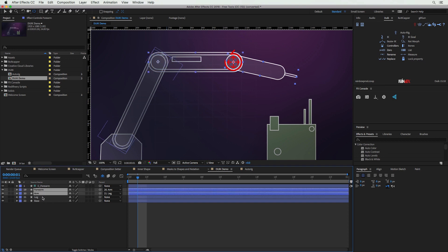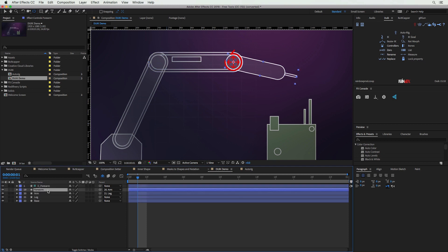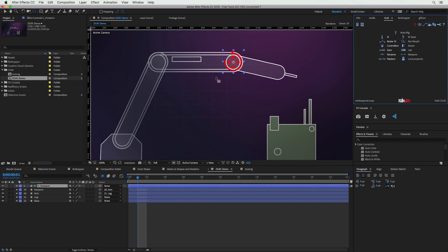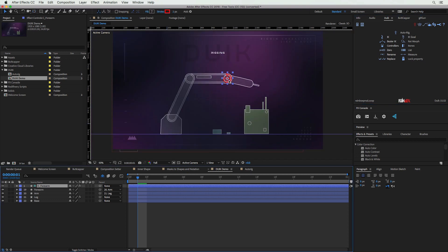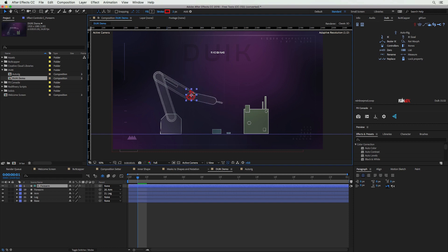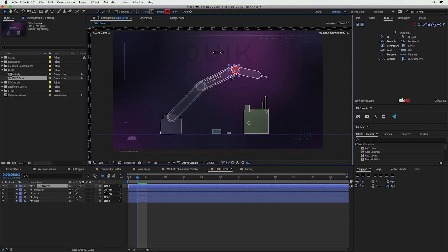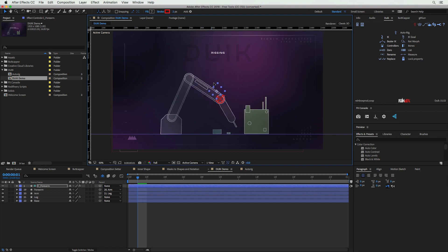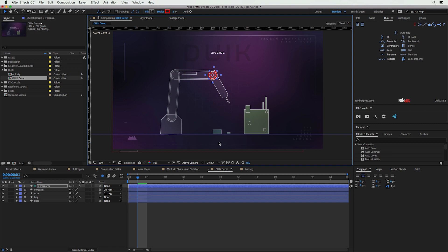Select the forearm, the arm, the next segment, and then the forearm controller — in that order, from the furthest extremity to the controller. Then go to IK, which stands for Inverse Kinematics, an important tool in character animation because it allows elbows to bend correctly. Make sure Two-Layer IK and Goal is selected, then hit Create. Nothing looks different right away, but this is where the magic happens: now you can adjust the controller and all the other layers will bend in a natural way, like a real robot arm.